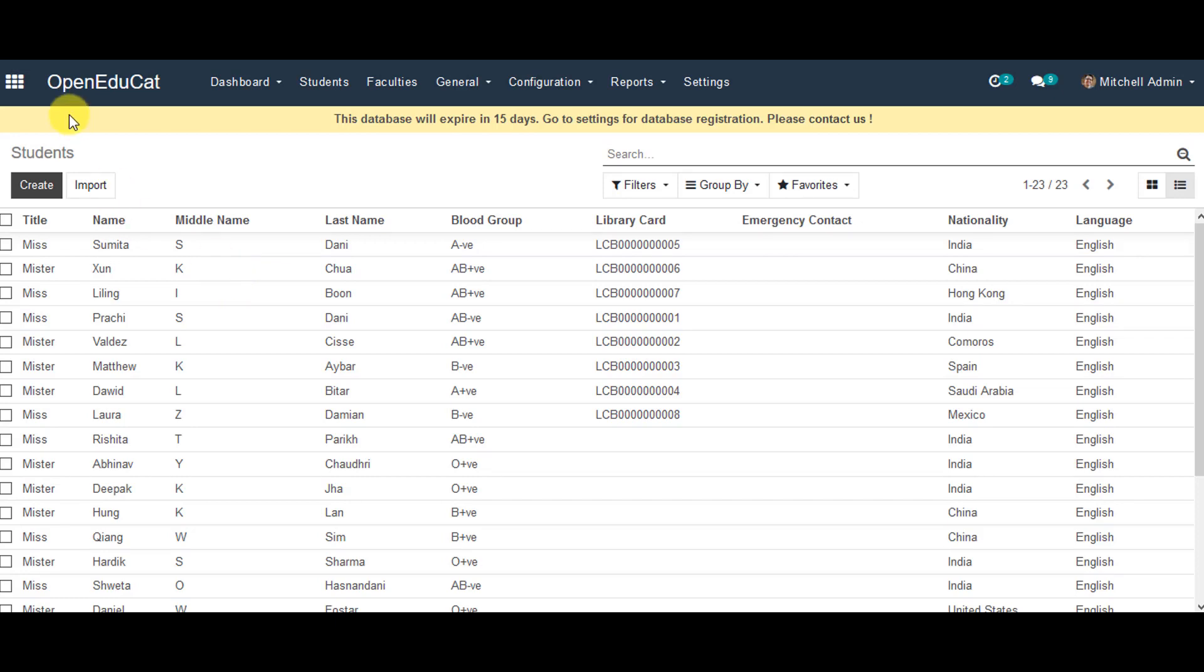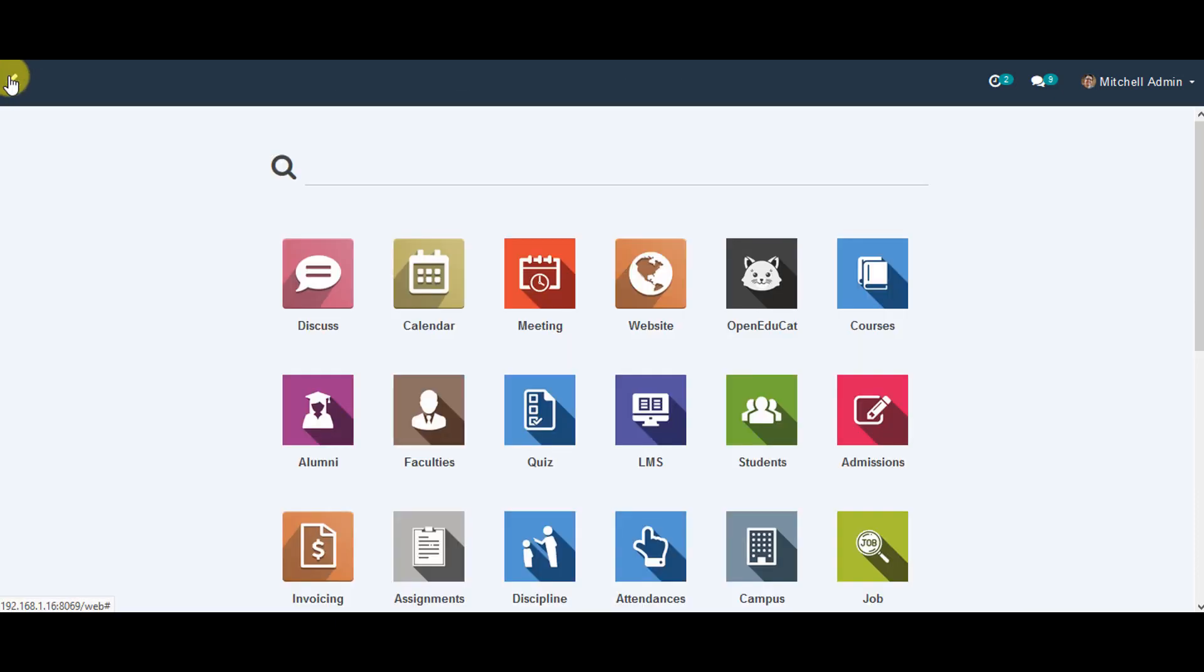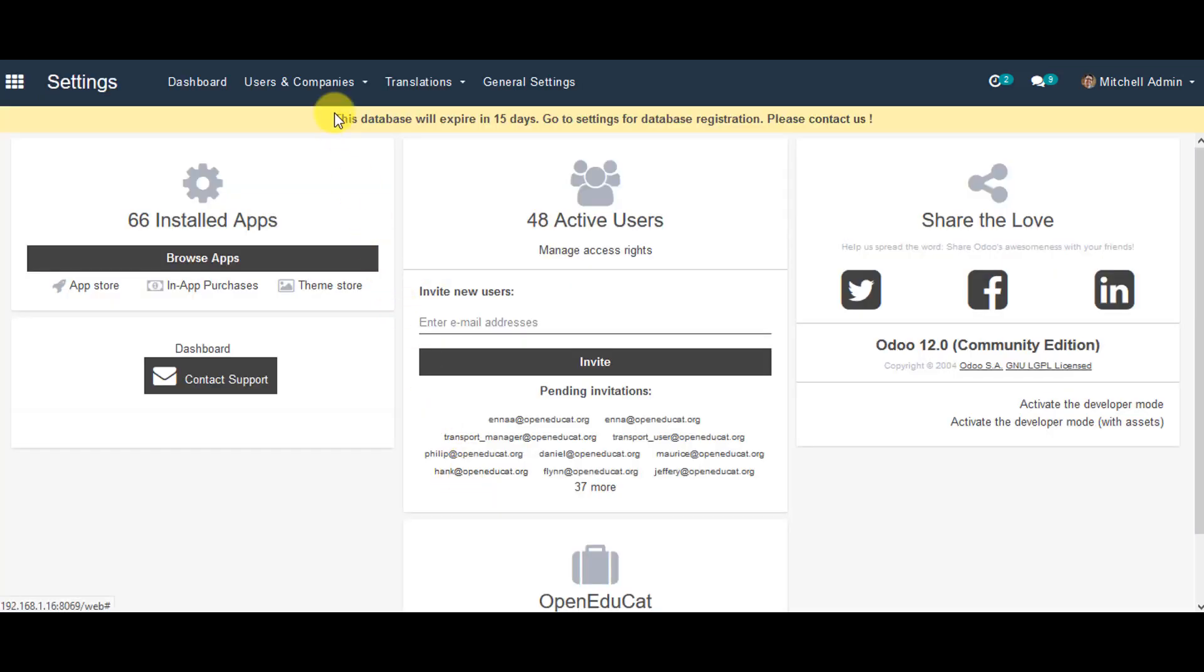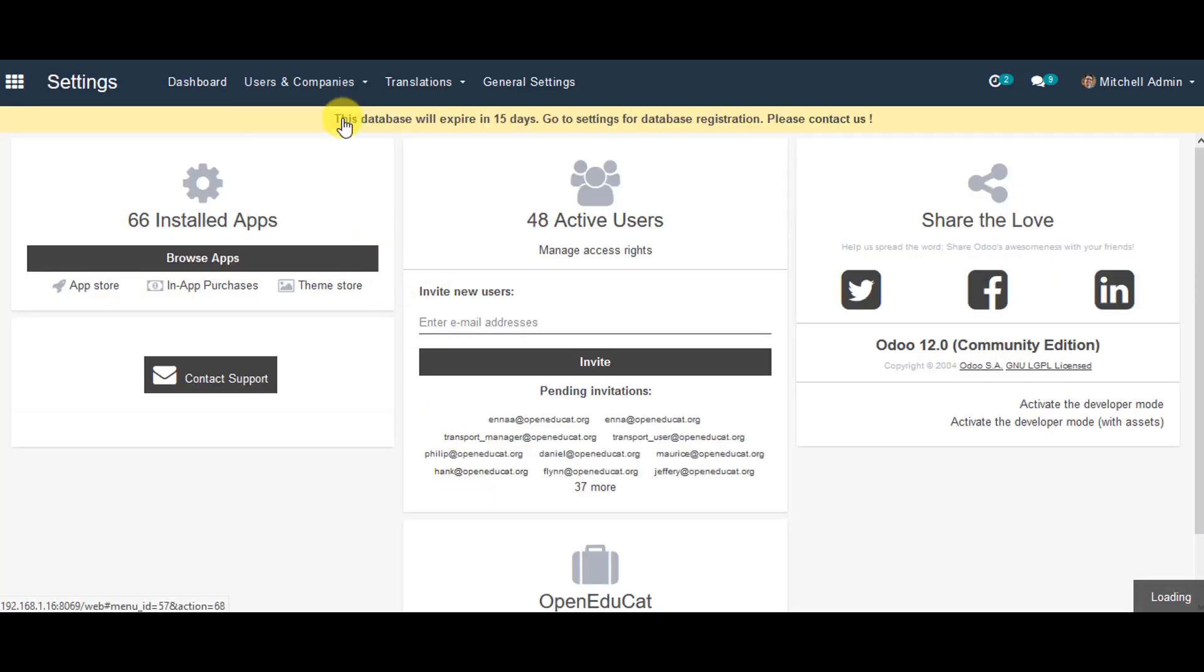After that, we can go to the settings and click on users and companies, then go back to the users.